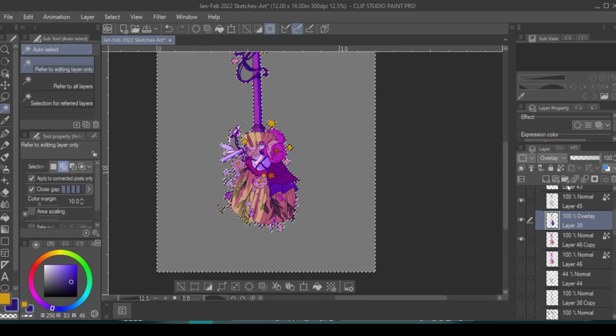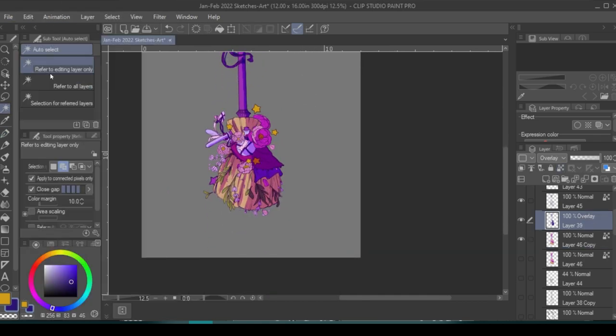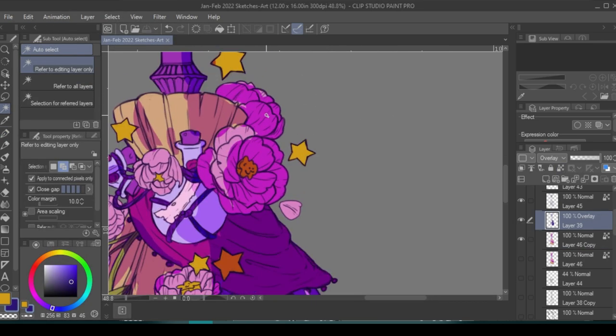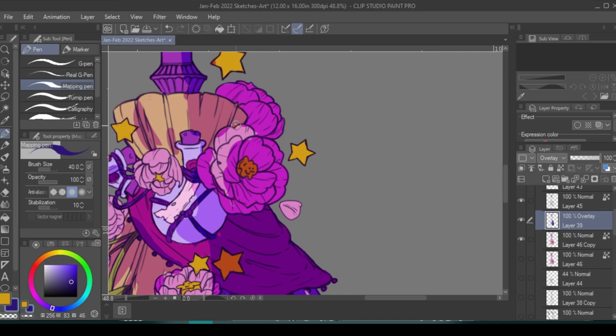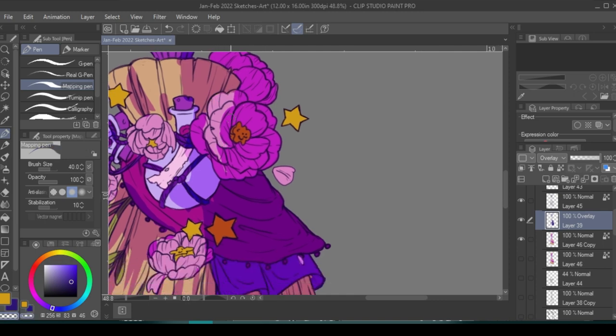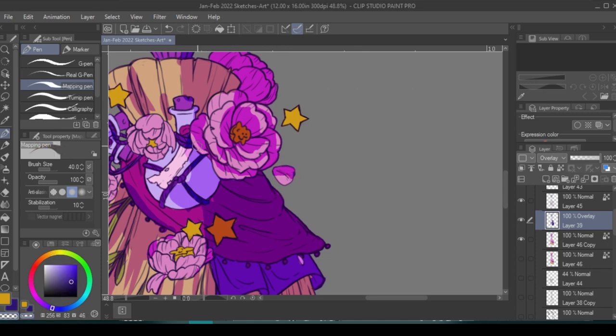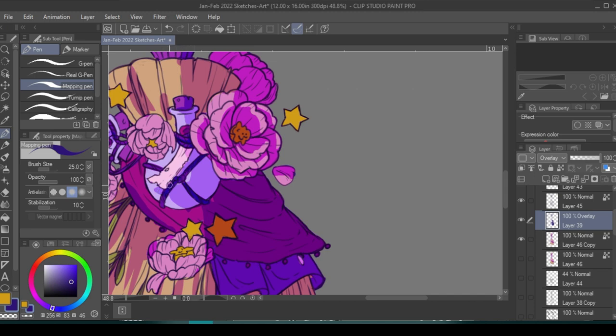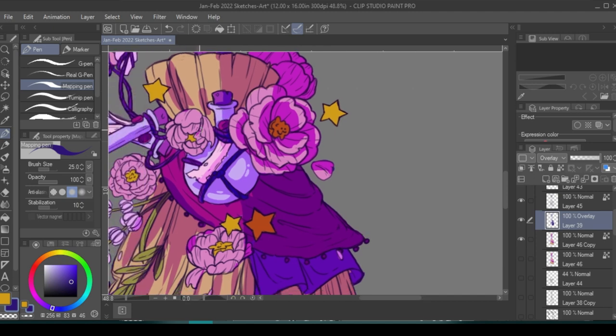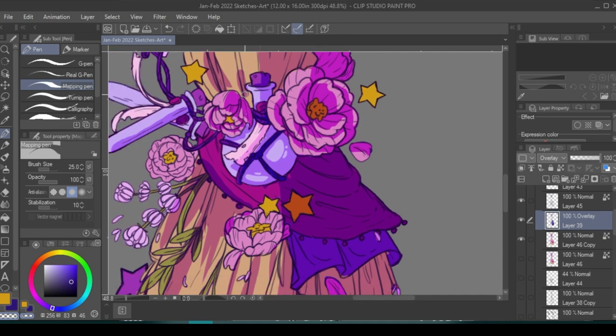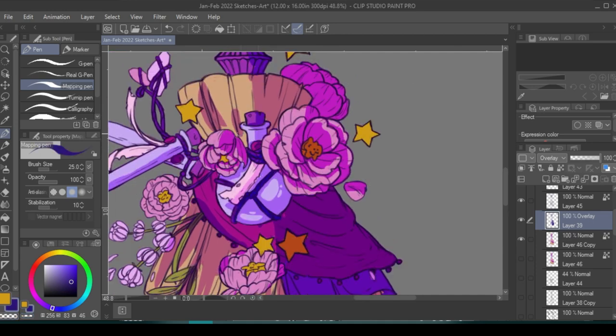Now I'm going back and adding shadow. I wanted this to be simple shading, so I created a new layer and made an overlay layer. I'm using purple and blocking out the parts that are shaded. This is very two-dimensional cell shading. I'm just blocking out parts I want shaded, then going through and erasing or adding.